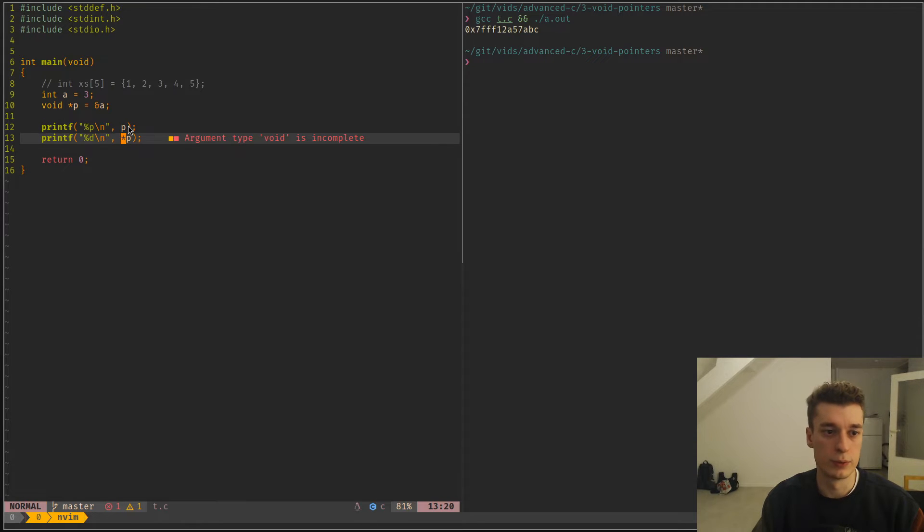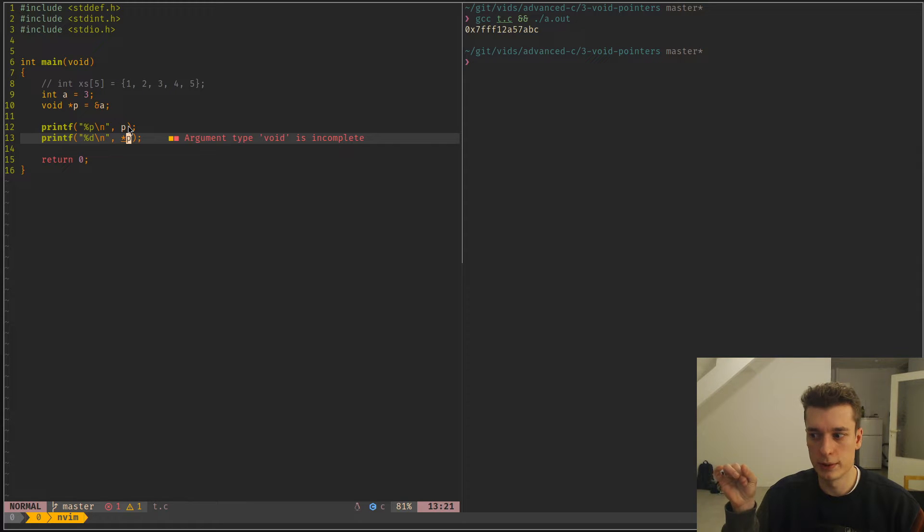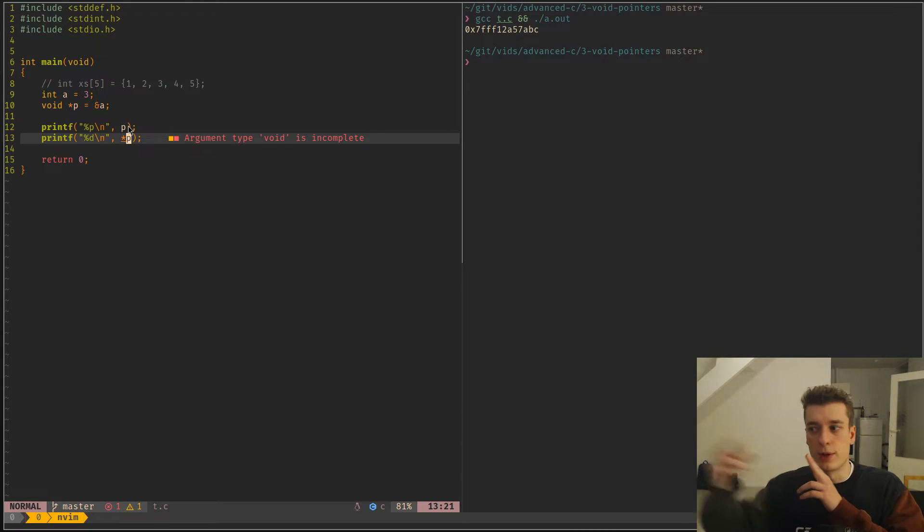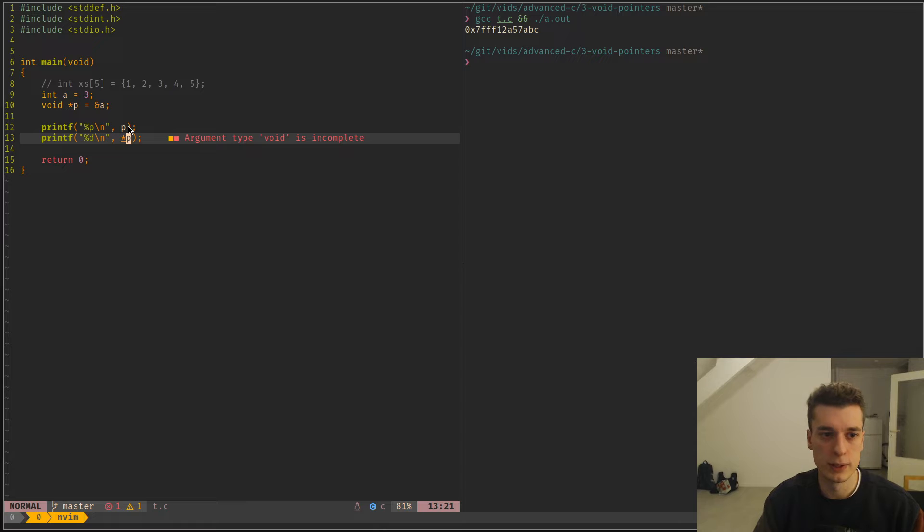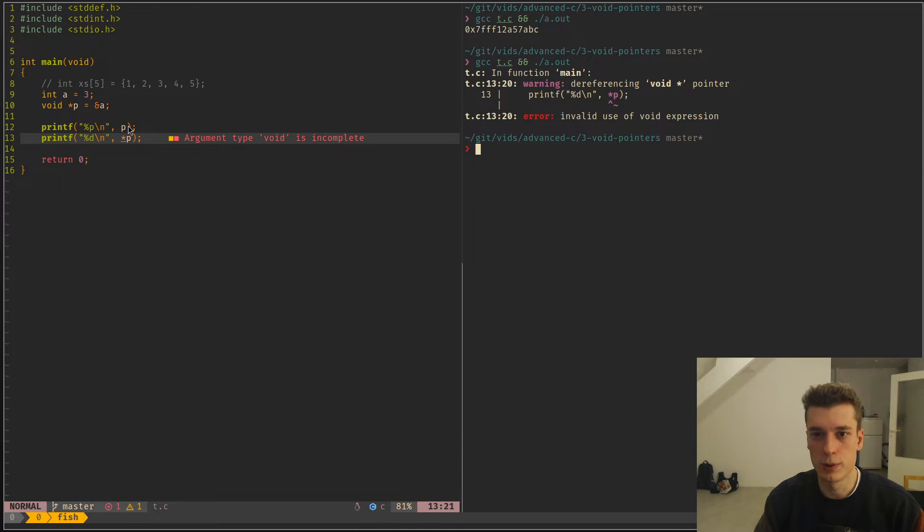But if you try to actually print the, to dereference it, he doesn't know the type. So he doesn't know if he needs to use a byte. At this address, is it one byte, two bytes? Is it an array that is 10,000 bytes? So since it doesn't know, as you see, it's a compile error.